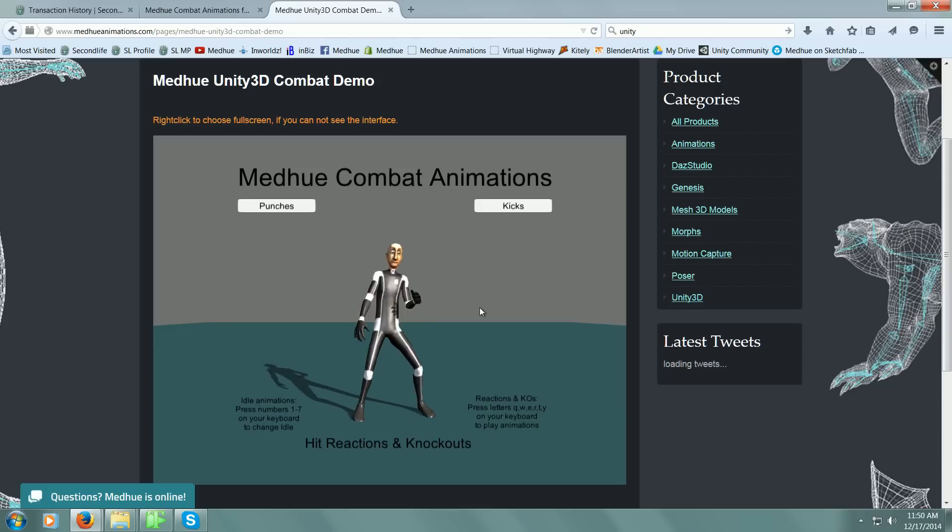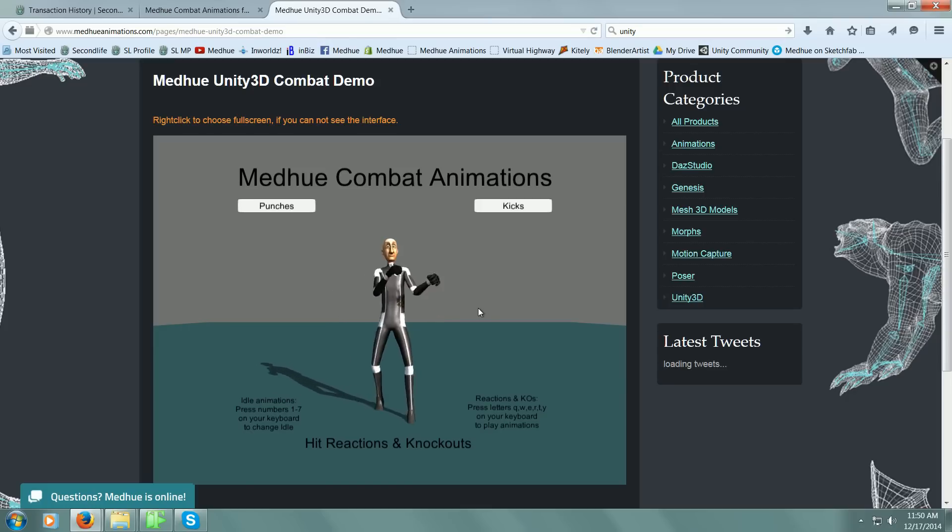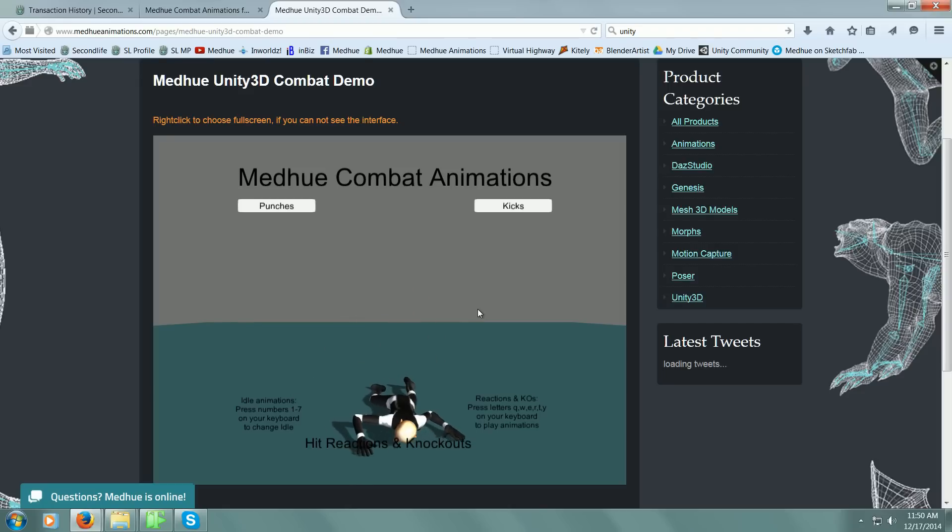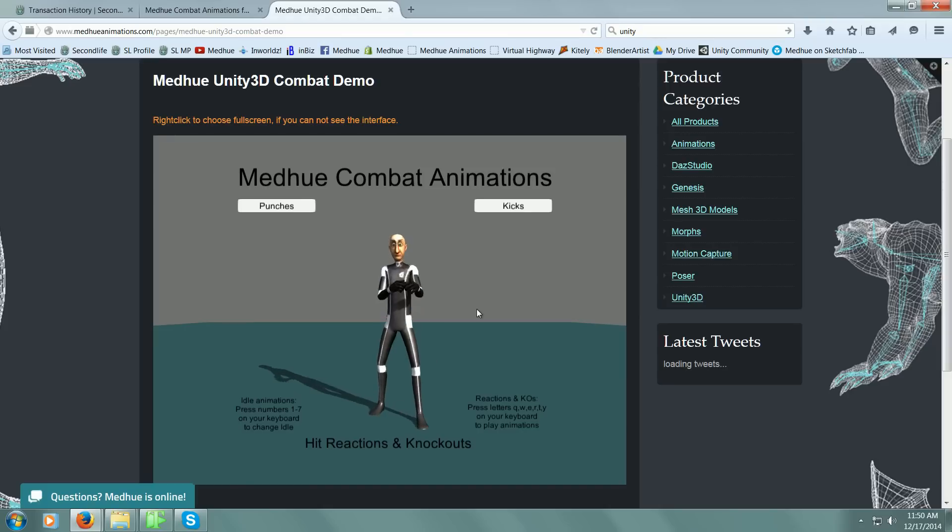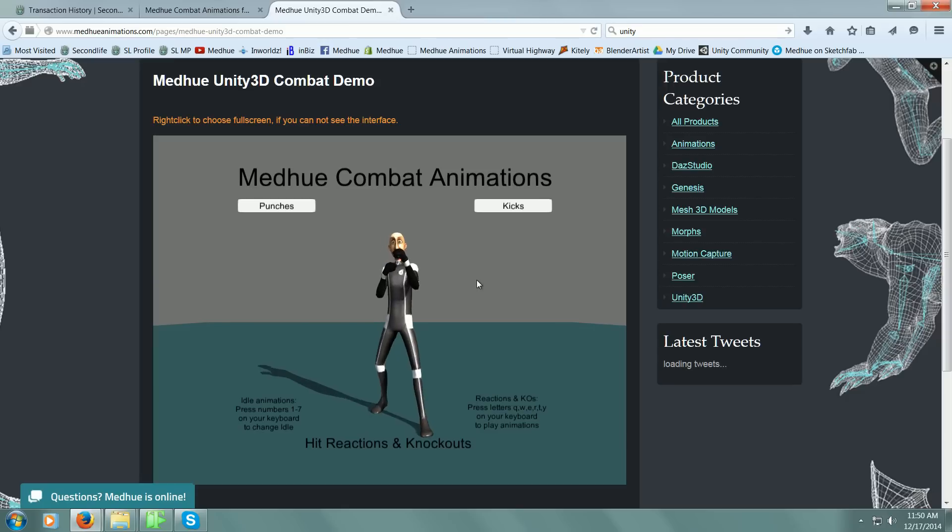Then two knockouts where he gets knocked out. You could freeze it when he's down on the ground and separate those two animations so he gets up later or whenever you need them to get up. Here's the second knockout.